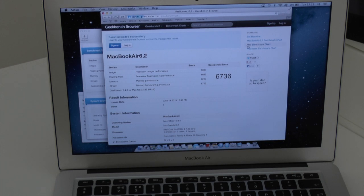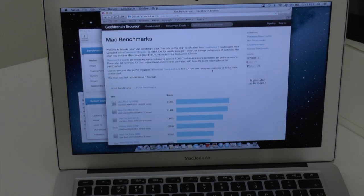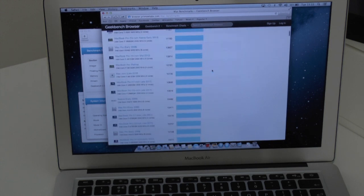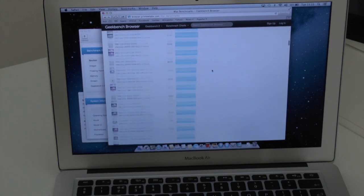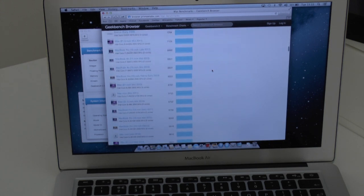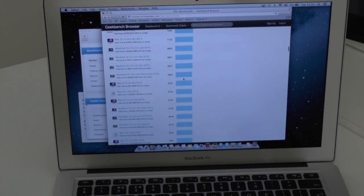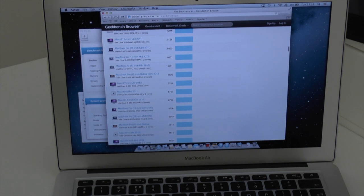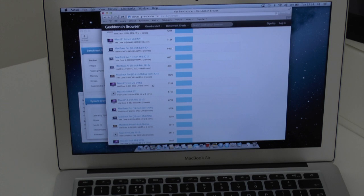Now I'm just going to click on the Mac benchmark chart and just see where this comes up so it's 6,700 so if we just head down to that kind of area. An iMac 2010 Core i5 3600 megahertz came in at 6781.